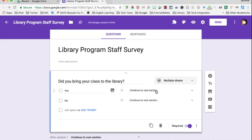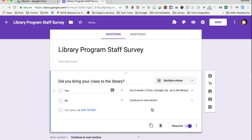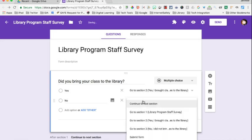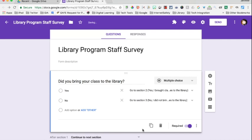But when we select based on the answer, I get a dropdown that lets me pick a different section. If they answered yes to the first question, I want to connect that to the section called 'Yes, I brought my classes.' If they say no, I want to connect that to the section called 'No, I did not bring my classes.' That's how we set up the branching.